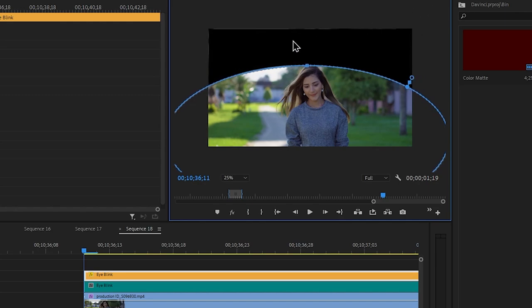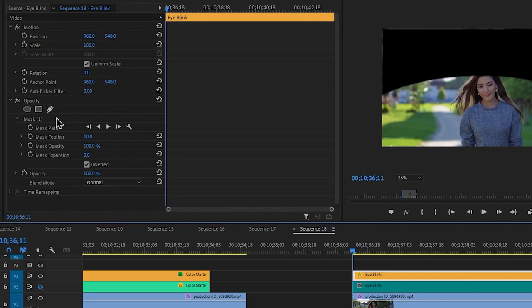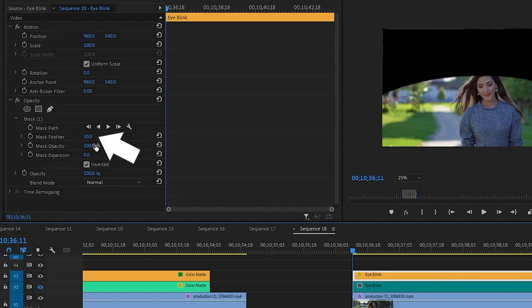We will select the effect control. We have to select the opacity section, and we can select the inverted option. We can drag the opacity section and put it in the same direction and shape.